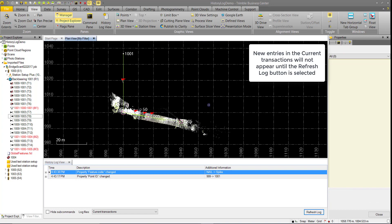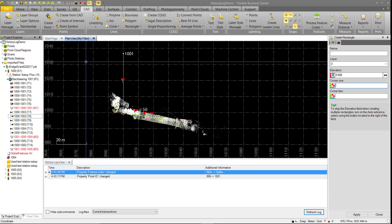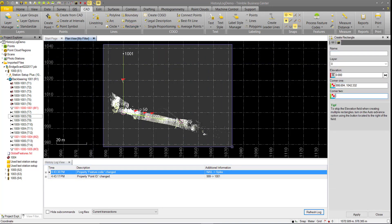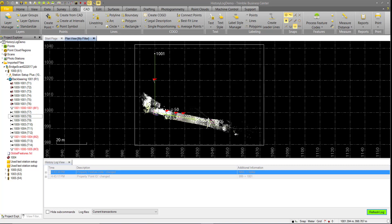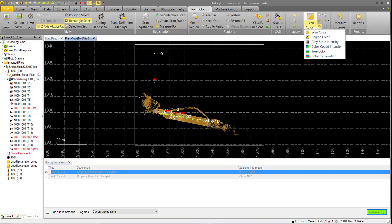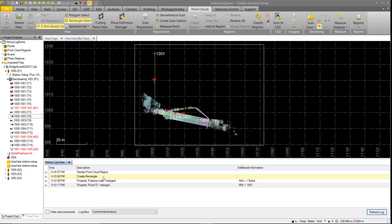You can refresh every time you perform a command, or you can stack various commands and refresh when needed. For example, creating a rectangle for something like a DynaView and also changing the point cloud color to scan color. Refreshing the log then shows two new commands at once.